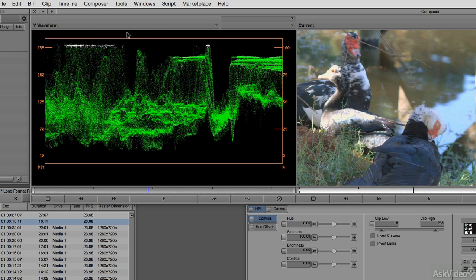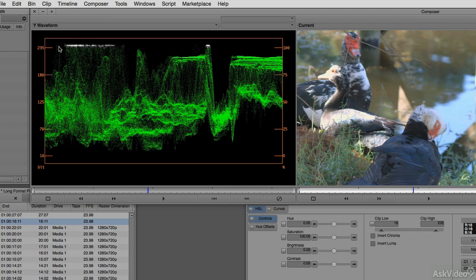As you can see up here in the white section where the green scope has turned white, anything that's white is falling outside of legal, and this spot would be rejected by a TV station, and I'd have to go in and make some changes.